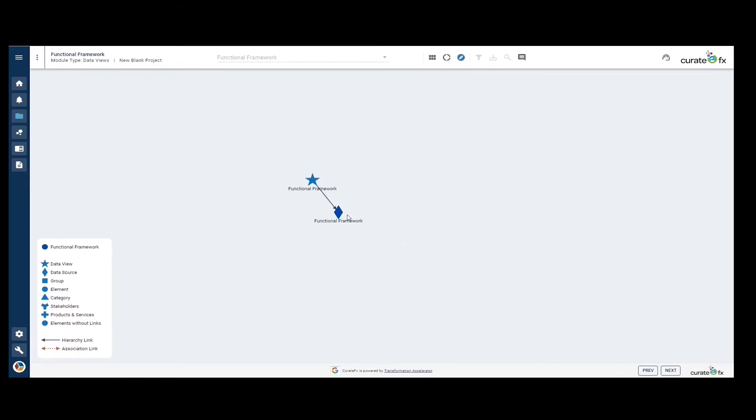By clicking on the data source, we will be able to see that there are two options. We can expand the element links or we can pin the element.